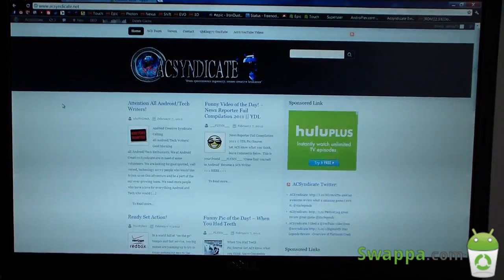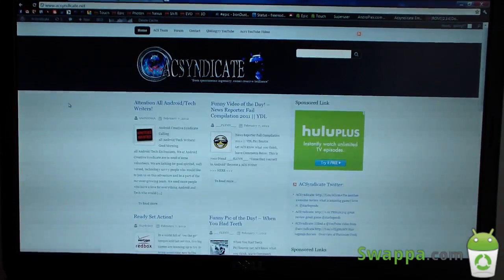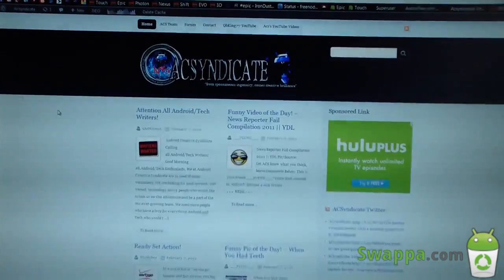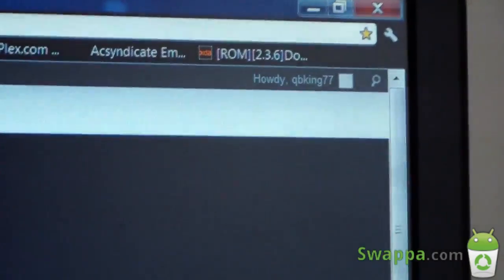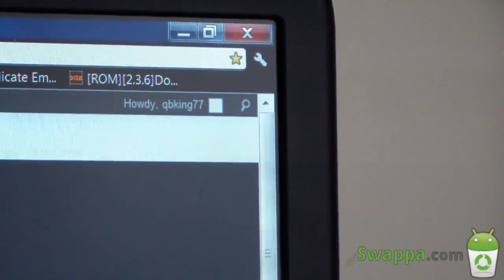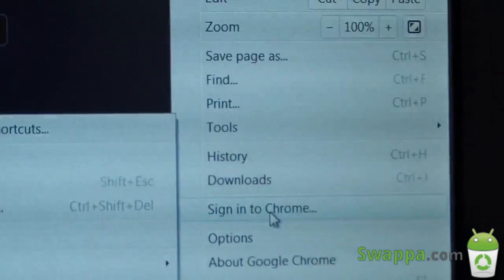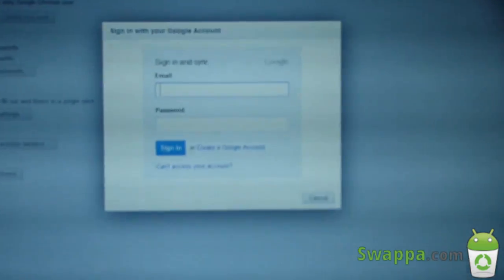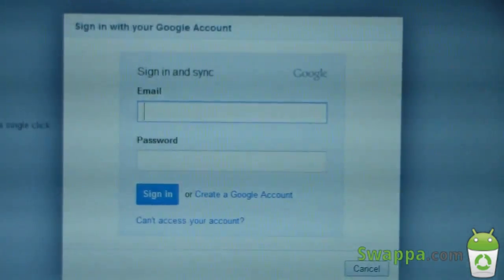Now I am on my desktop — Google Chrome on my PC. I have the AC Syndicate homepage and Android News webpage open. What I need to do is go to the upper right-hand corner and click this tool right here. You have 'Sign into Chrome' — select that. Basically you sync Chrome with your Google account, so you'll need a Google account. If you have an Android device, you presumably have one.